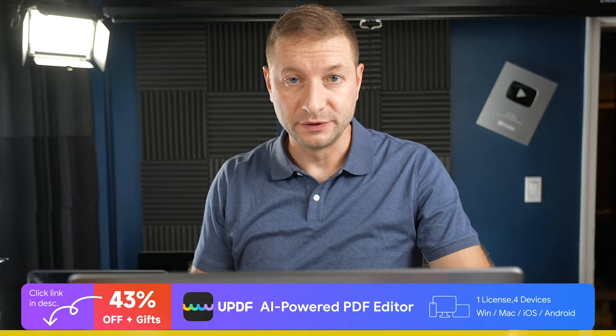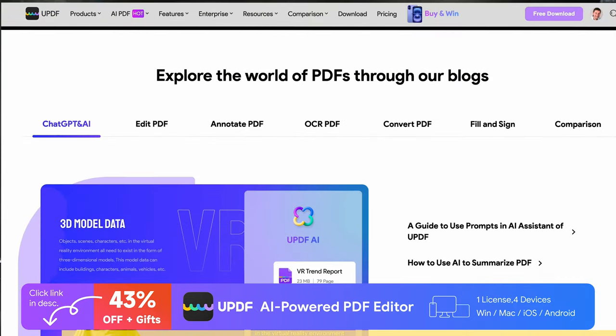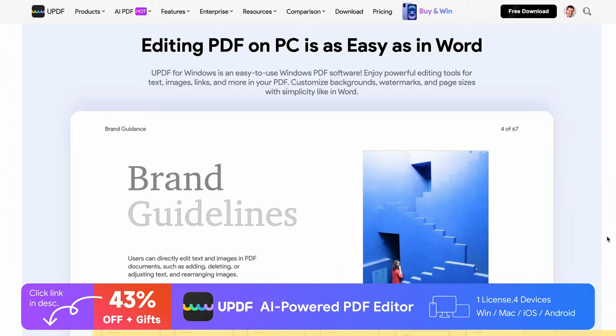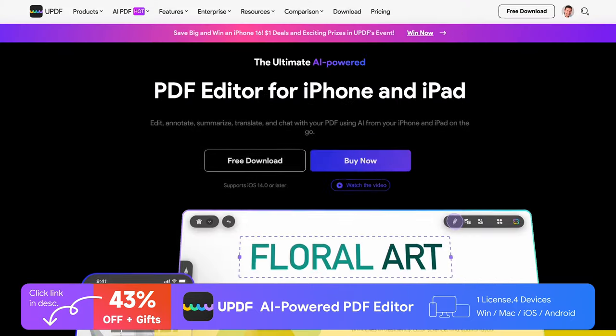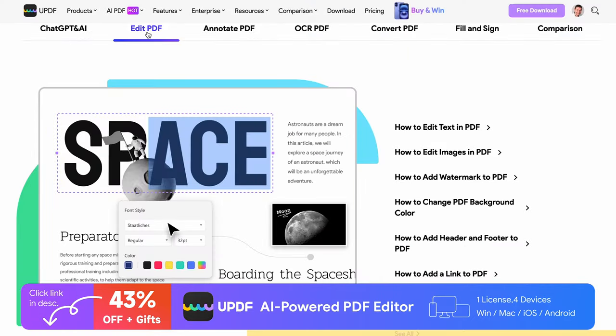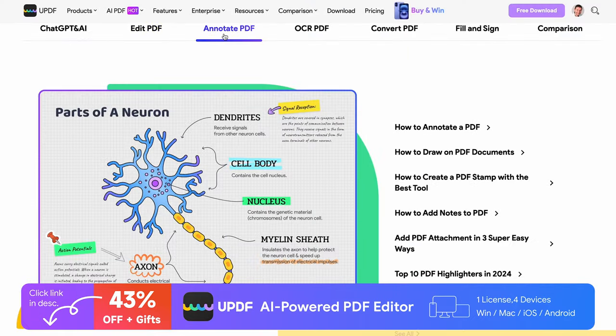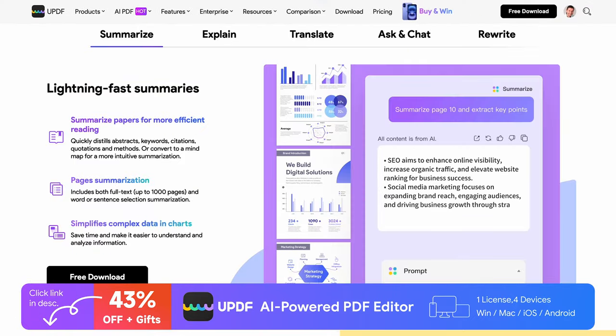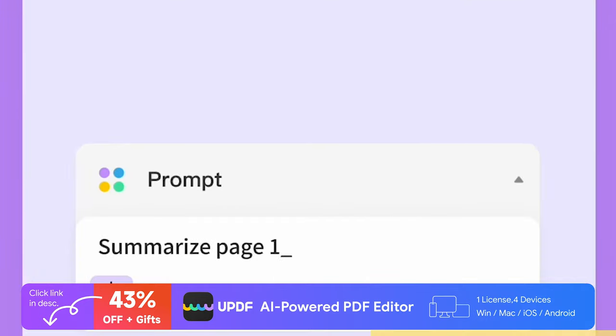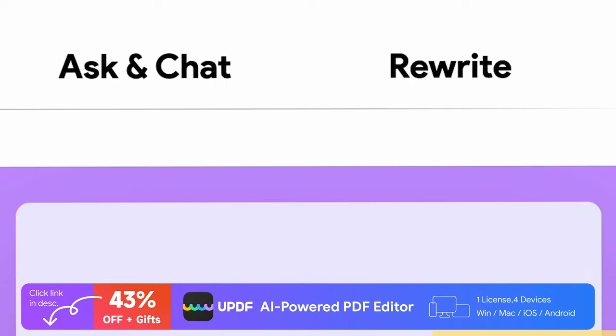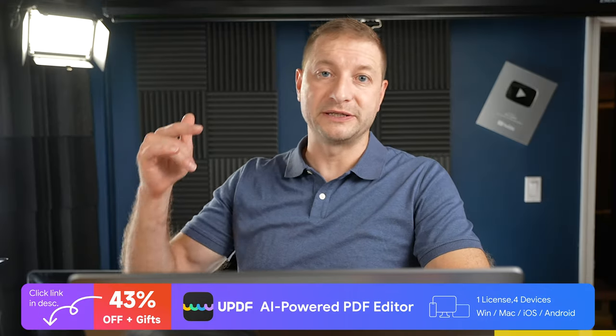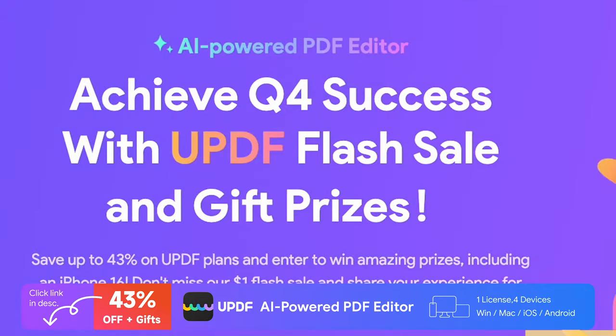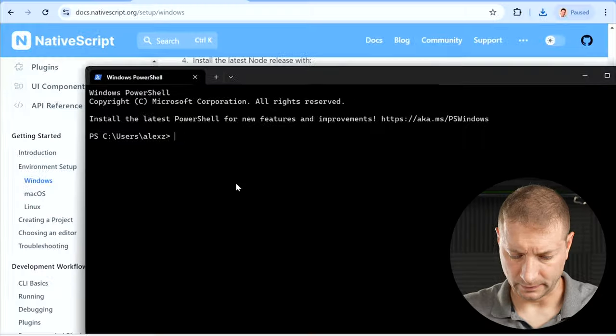UPDF is a professional and intuitive PDF editor available on Windows, macOS, iOS, and Android. AI-powered UPDF allows you to easily create, annotate, edit, and convert PDFs. You can also summarize PDFs, translate them, chat with them via AI, and convert long PDFs to mind maps. Check out UPDF's limited time $1 flash sale and get a chance to win an iPhone 16. Link in the description.